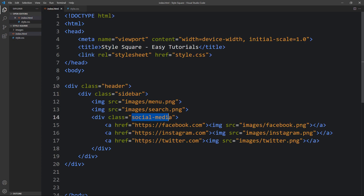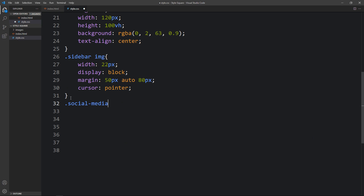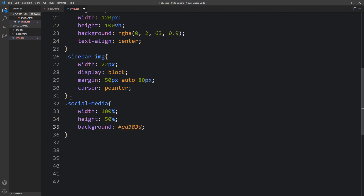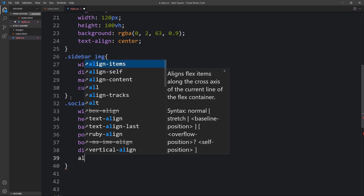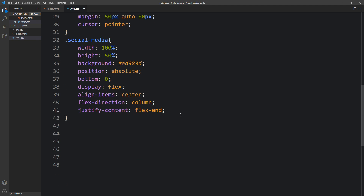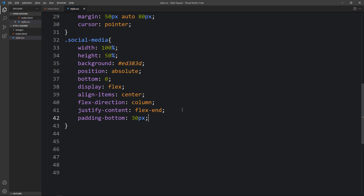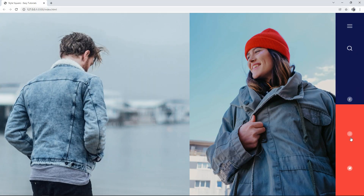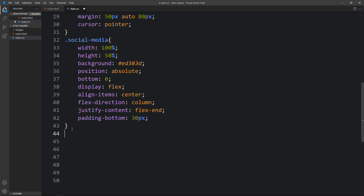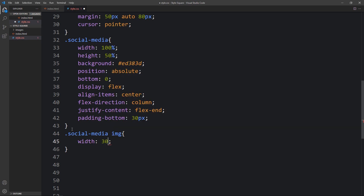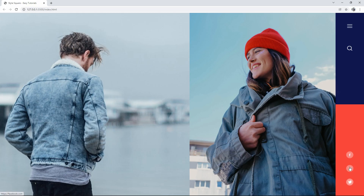In this HTML file you can see the class name social media. Write this class name in the CSS file. For this one we will add width 100%, height 50%, and a background color. Then position, bottom, display flex, align items center, flex direction column, justify content flex end, and padding from the bottom. You can see a color at the bottom. Now we have to arrange the social media icons in this box. For the img inside social media we will add width and margin. Now you can see these icons look good.